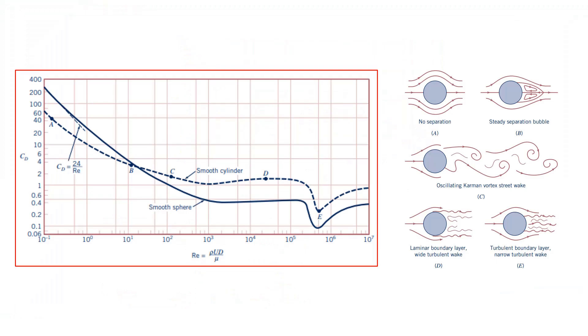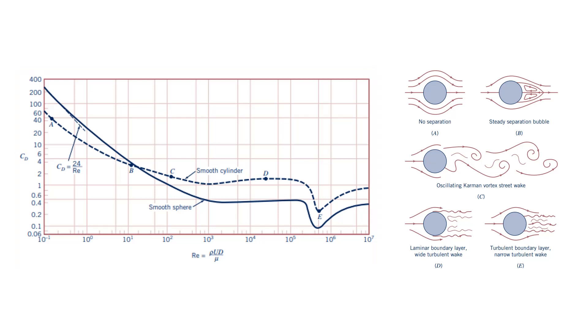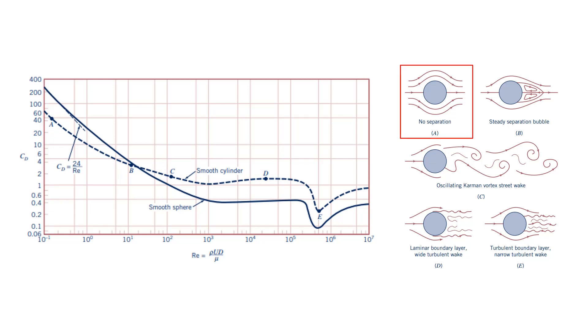The figure on the left shows the variation of the drag coefficient of a smooth sphere and a cylinder with the Reynolds number. The dashed line is for the cylinder. Five different points are labeled on it as A, B, C, D, and E. The corresponding flow patterns are shown on the right. Point A has a very low Reynolds number, about 0.2. The flow for this point has no separation. It is like potential flow. This is the one we will simulate in this tutorial.